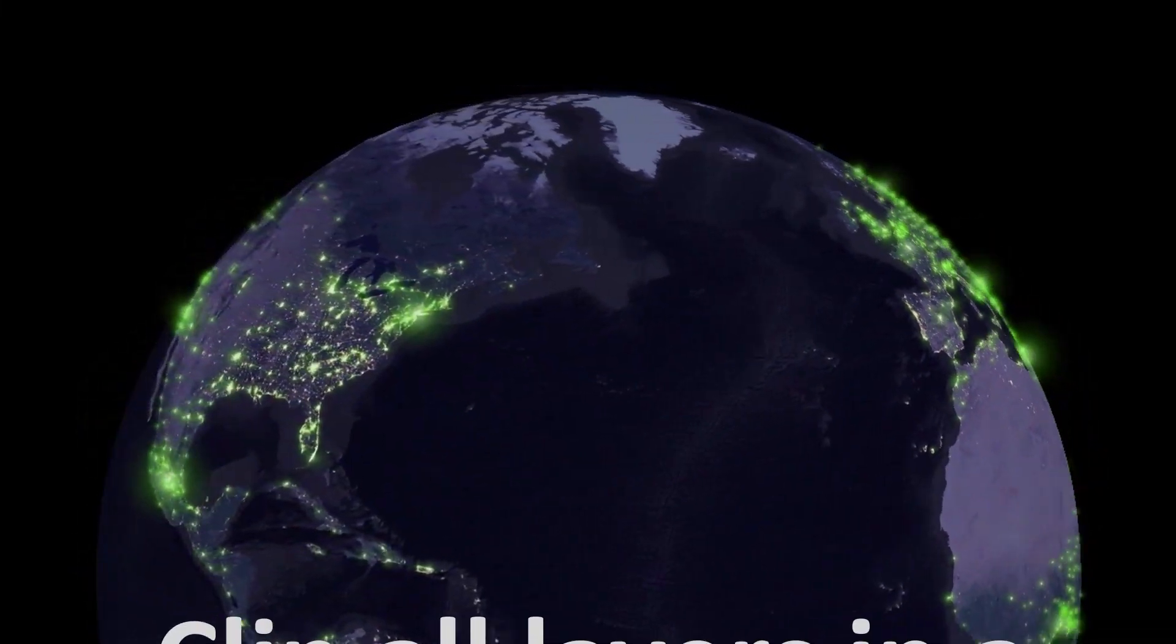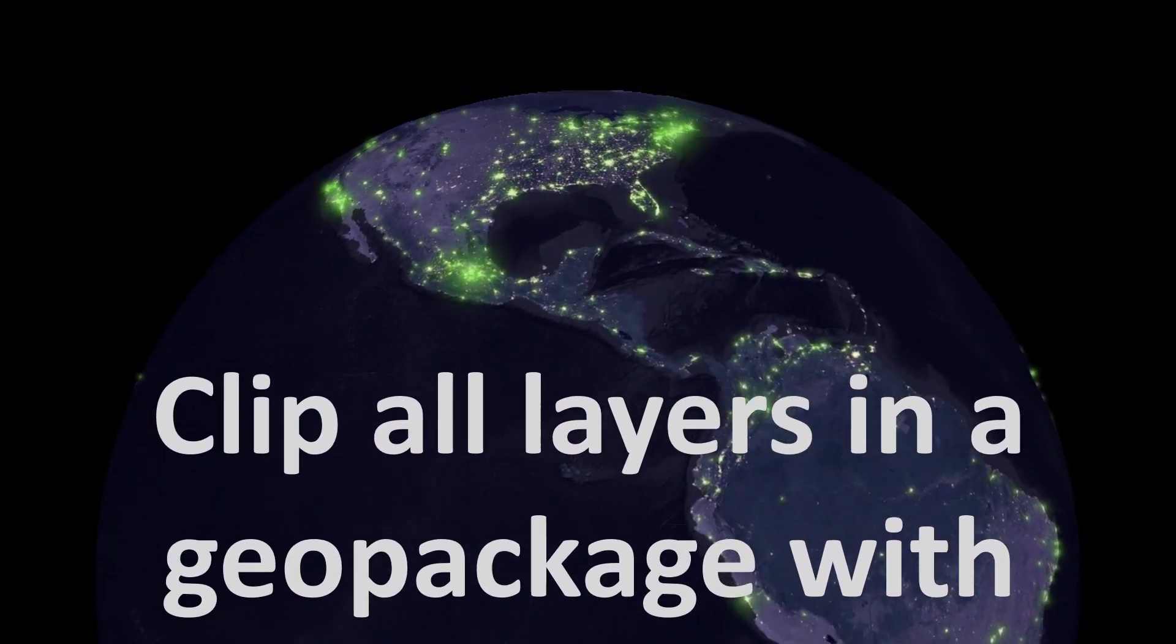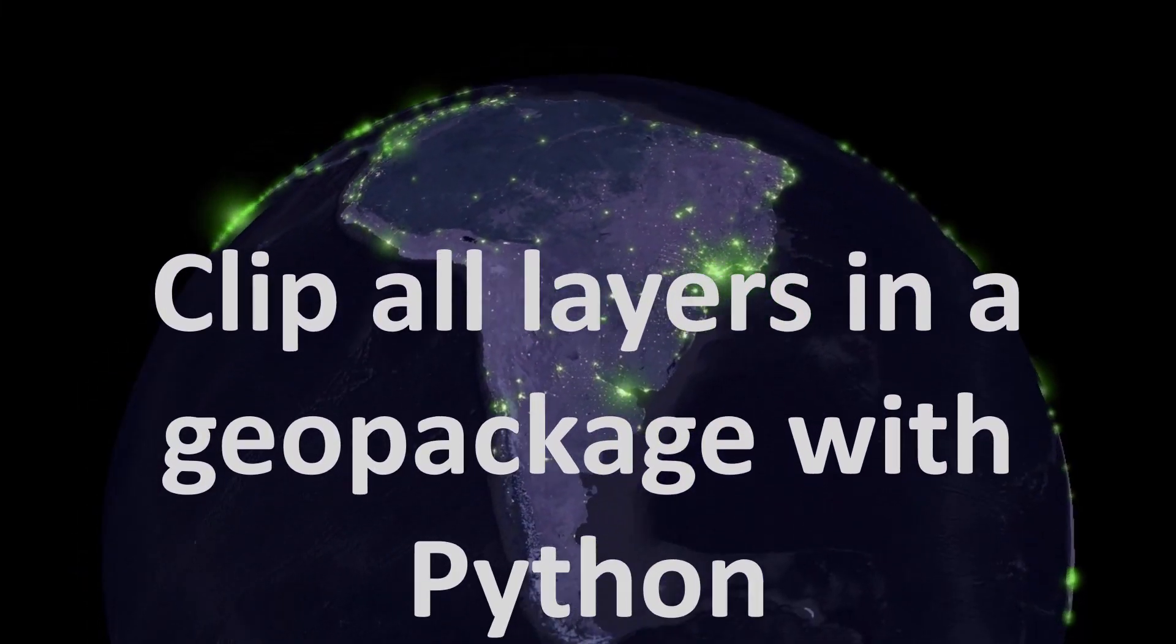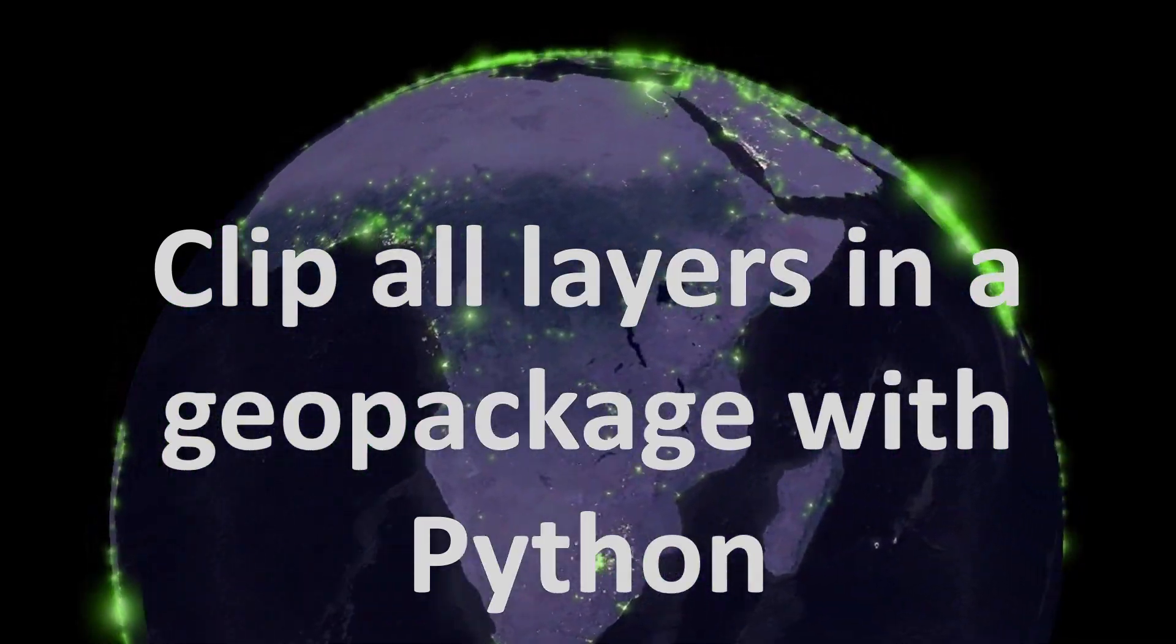Map phones, welcome back. Today we're looking at how we can clip all layers in a Geopackage with Python.